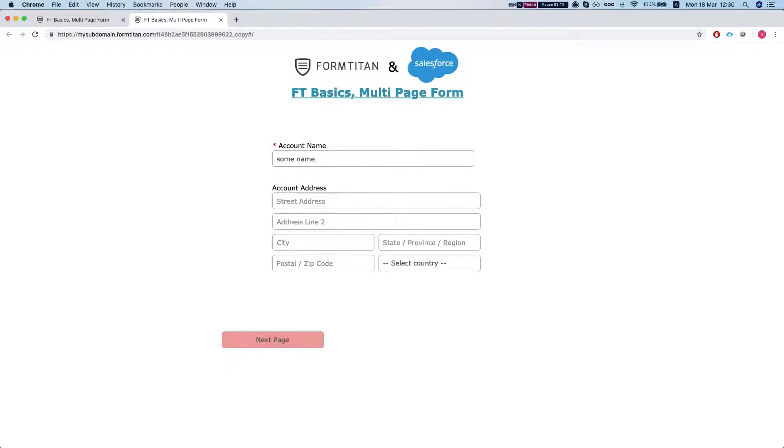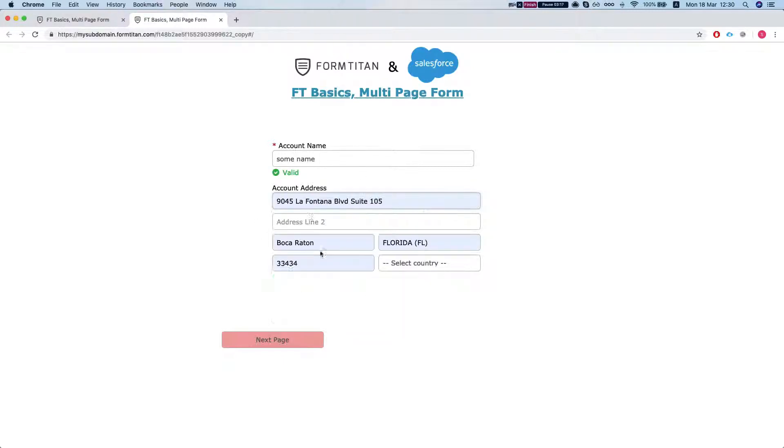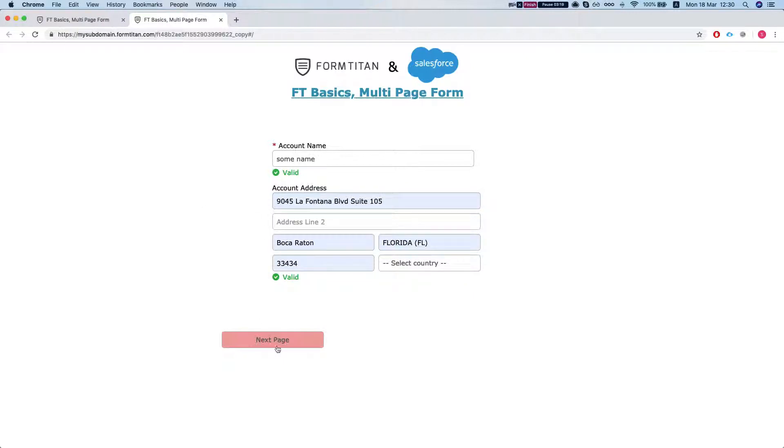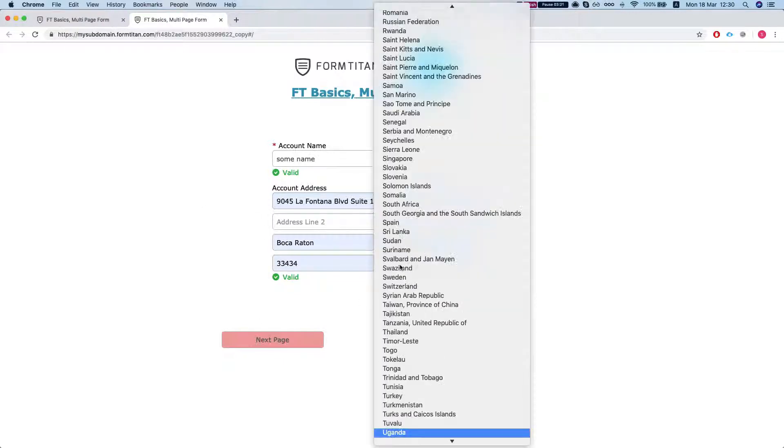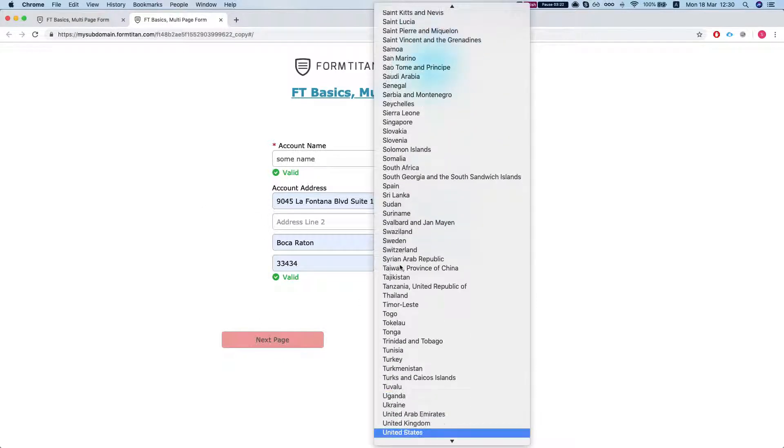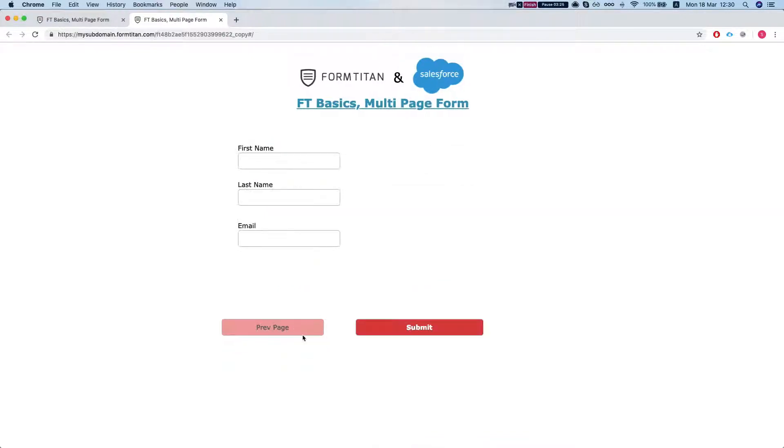Some name. I'm not going to fill in the address. Let's do this. And let's do United States. Go to the next page.